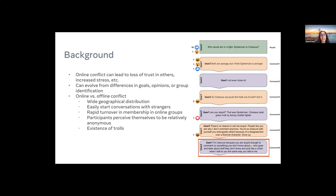There's also a difference between online conflicts versus offline conflicts. Some of these differences are that online conflicts tend to have a wider geographical distribution, and it's a lot easier to start conversations with strangers or join in on existing conversations with strangers in these online conversations.